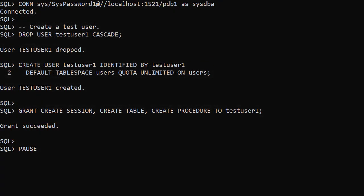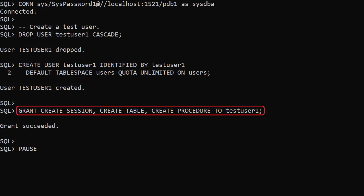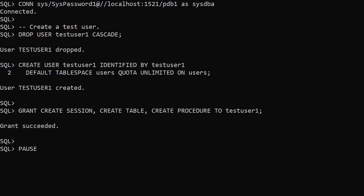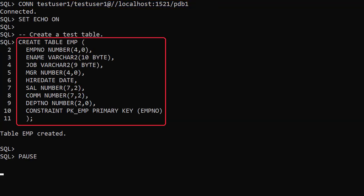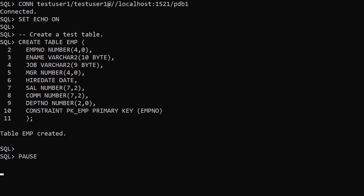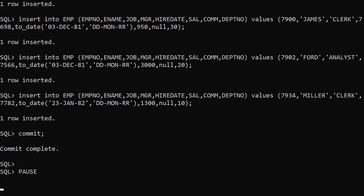We create a test user called testUser1 and grant it the create session, create table and create procedure privileges. We connect to the new user and create the emp table. We insert the usual data and now we're ready to start.